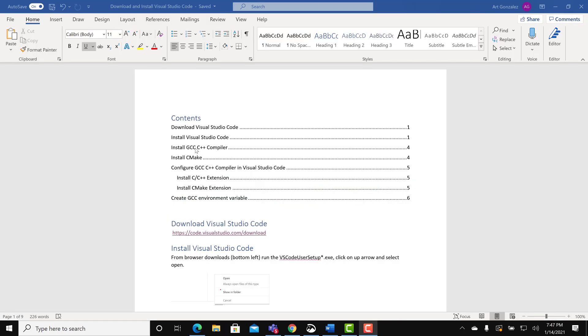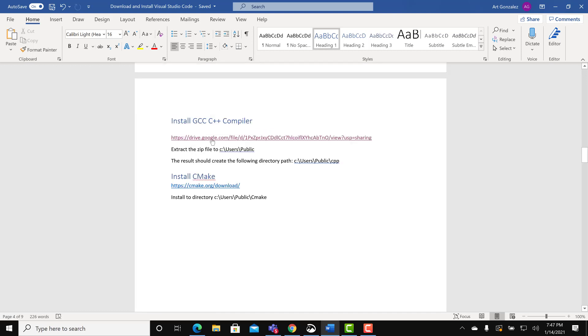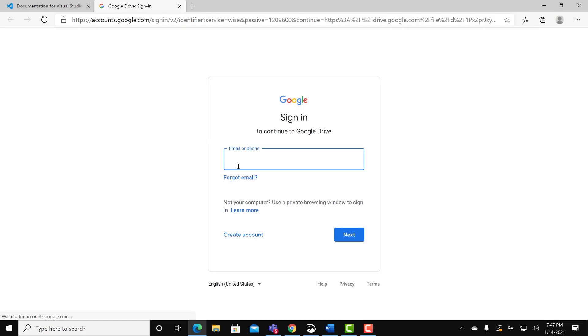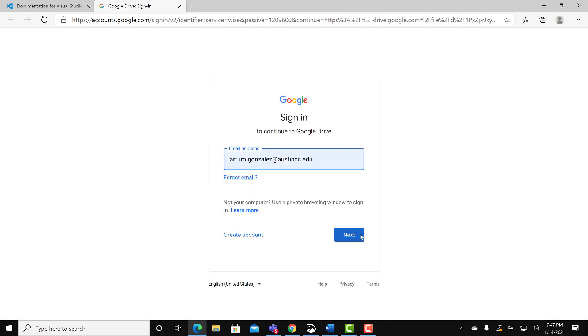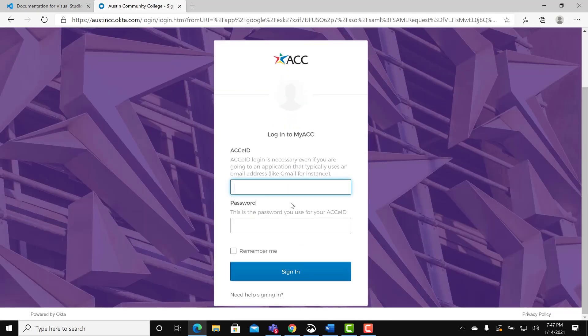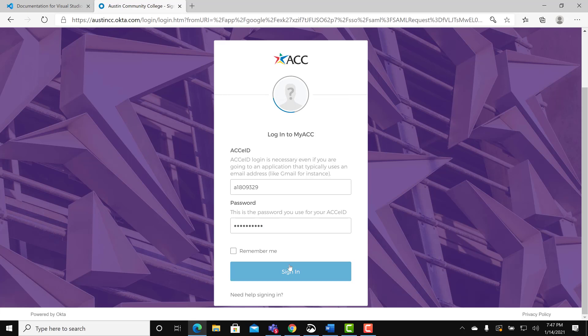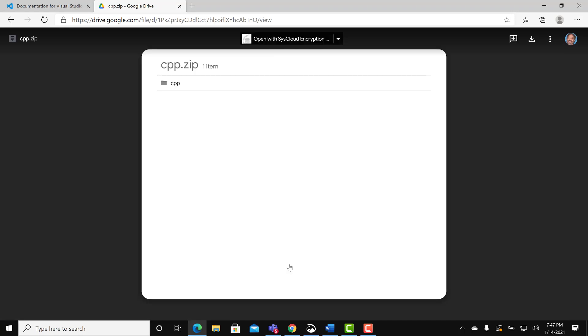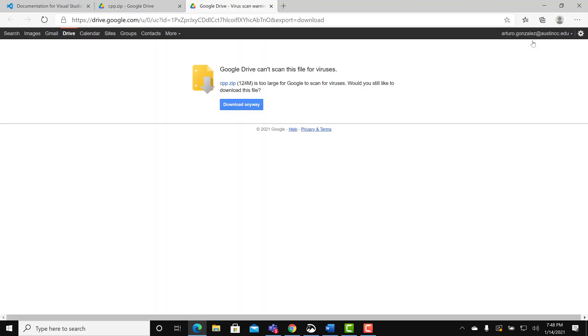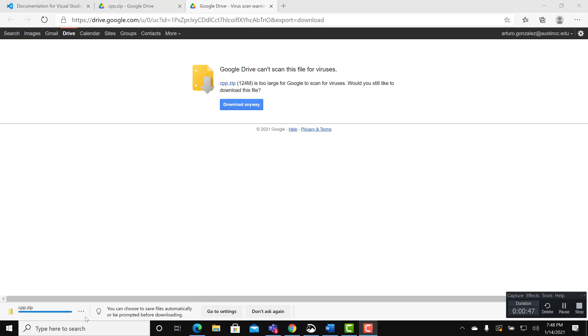Install the GCC C++ compiler. Follow the link. Log in to your ACC email. After logging in, find the download link at the top right. Click download. Download anyway. Wait for the download to complete.